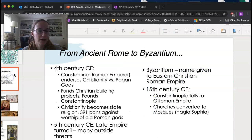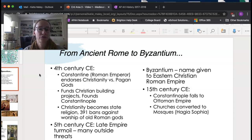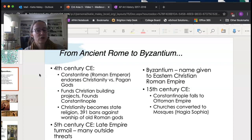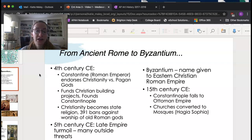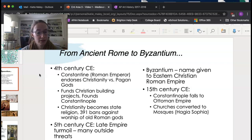Remember as we go through this, having a notebook out, having questions you can write down, or recording things you need to go back and look at would be really helpful. So how do we get from ancient Rome to Byzantium? In the fourth century, Constantine, a Roman emperor, endorses Christianity in Rome over the pagan gods — though they're still allowed at that point. He starts to fund lots of Christian buildings, and also founds Constantinople. Christianity becomes the state religion after Constantine dies.